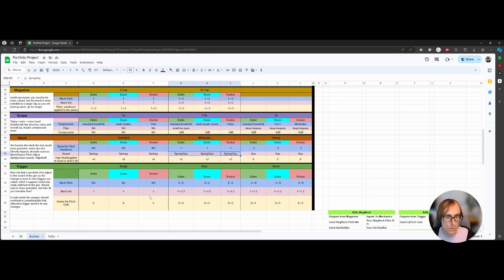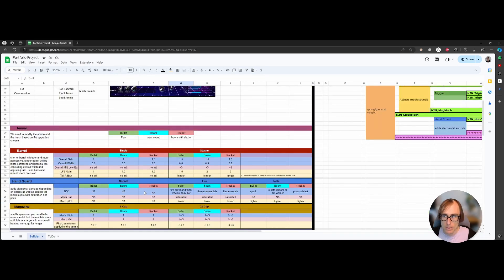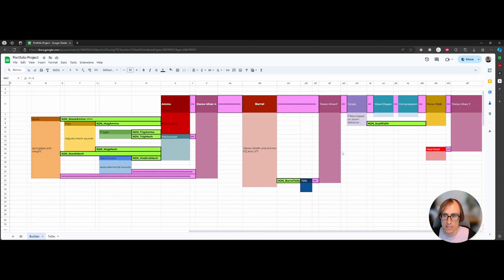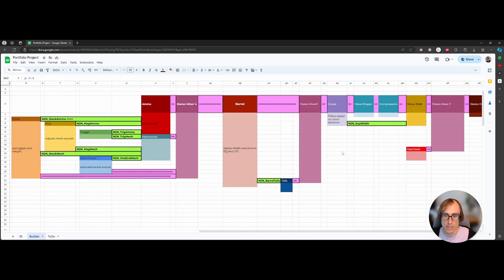The scope changes stereo width and adds heartbeat or breath sounds. The stock changes pitch and I added springy sounds and gas ejection sounds. The trigger wasn't hard to figure out — a lot of it defines how the gun fires rather than directly impacting sound, but I can do a little pitch, volume, and maybe some EQ pinch-boost. That got me going experimenting in UE, and then I quickly realized I had to sit down and plan out how everything connects.